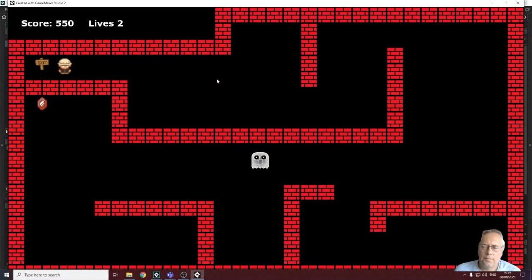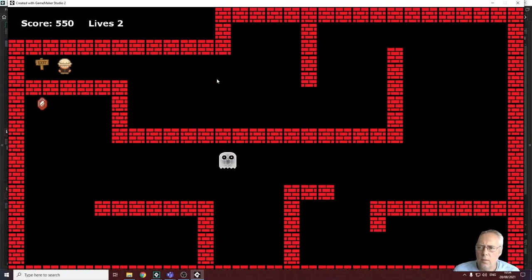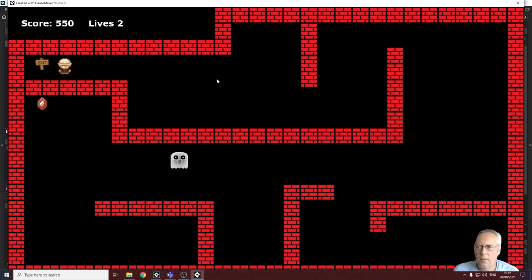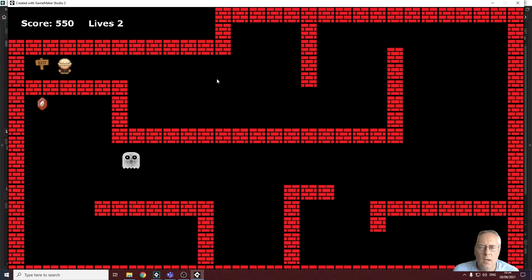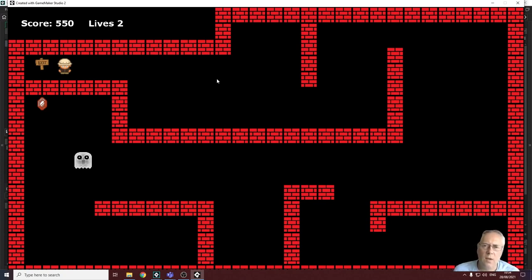Welcome back. In this tutorial we're going to look at persistence of variables — keeping the score and lives as we move through levels. We're also going to look at the creation of the game over screen and how we restart the game.